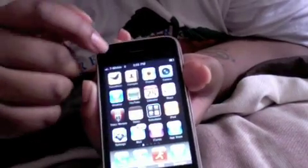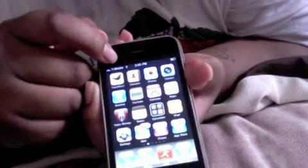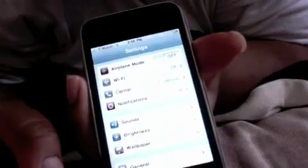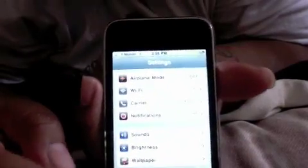You have to be on Wi-Fi if you're not on edge. If you're on edge or 3G you can use it, but for me I don't have the internet service for the iPhone for my T-Mobile yet — I still have my sidekick data plan.